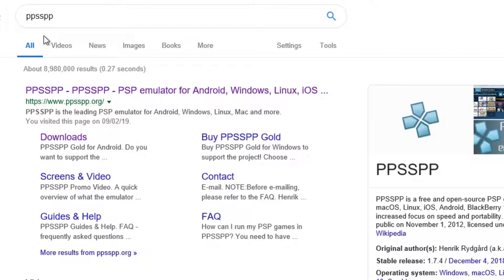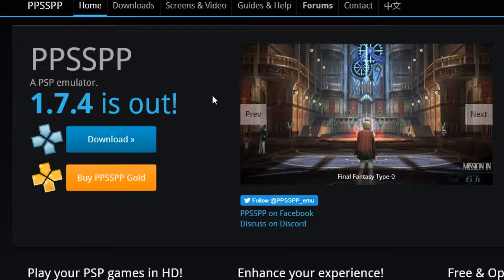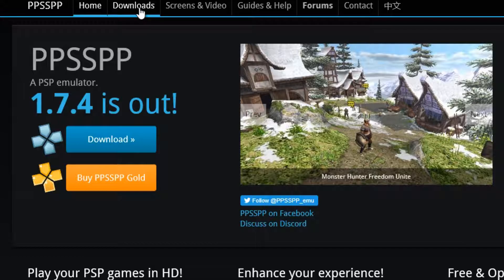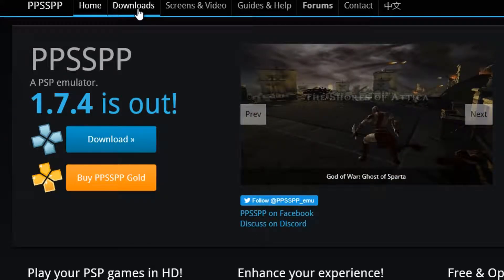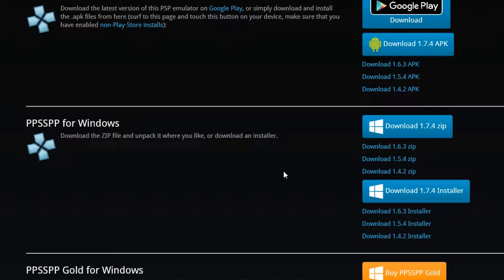First of all we're going to need the emulator itself. Head on over to Google or any other search engine that you use, type PPSSPP and hit search. We should come to a website that looks a little bit like this one. Once here click on downloads and select your build. For this video we're going to be installing the Windows build. Hit downloads and scroll down till you see the latest version. Download this to your desktop, make a new folder, name it PSP, put your zip file in there and unzip it. You should end up with something that looks like this.